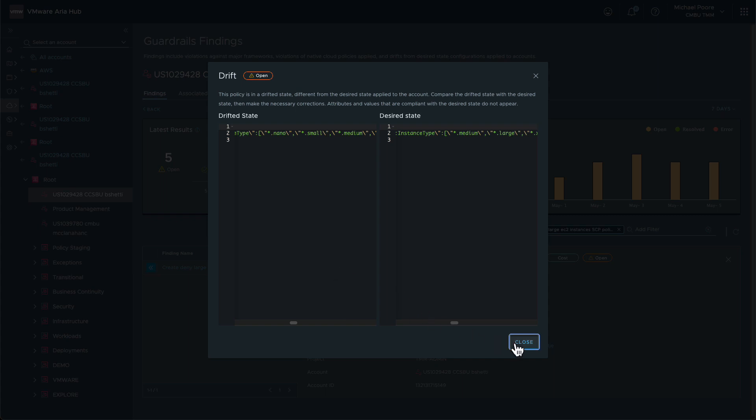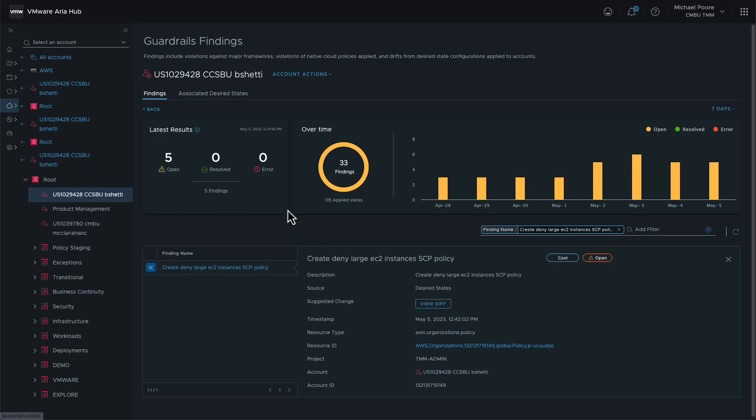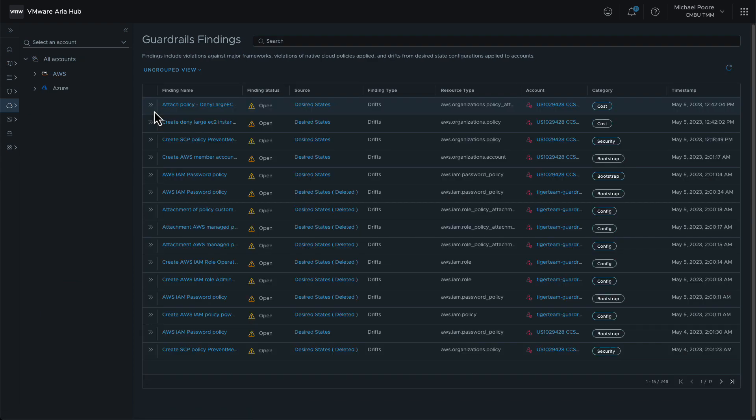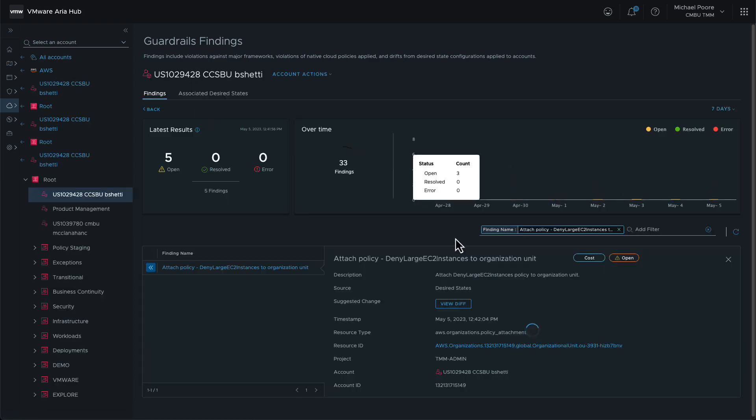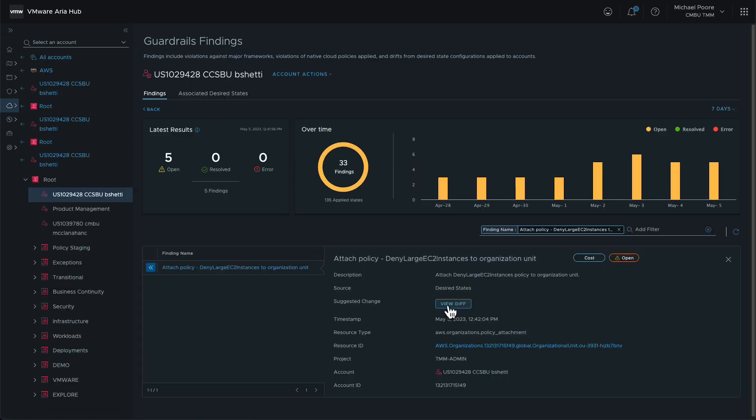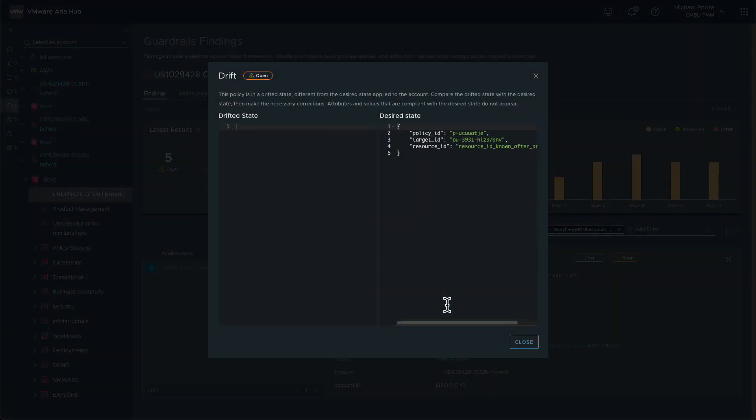The second finding relates to the attachment of the policy to the OpenCart OU. Currently, the policy is not attached, and therefore will not apply to the OpenCart sandbox account.